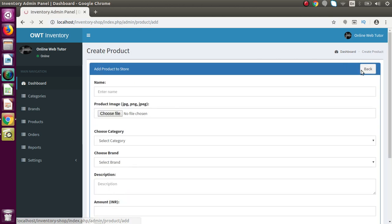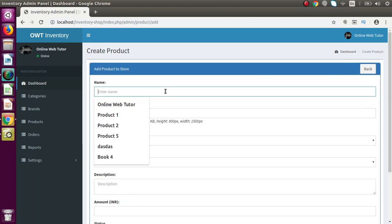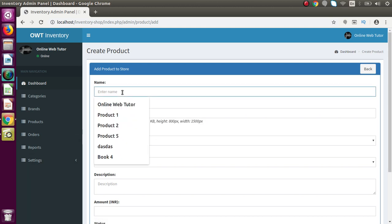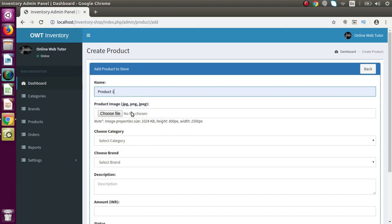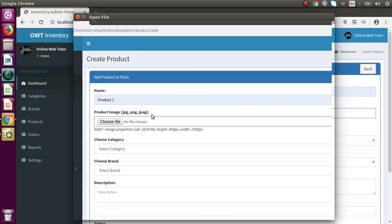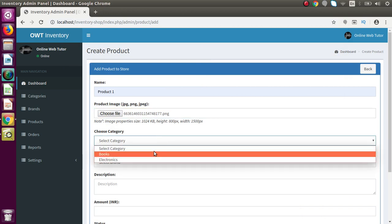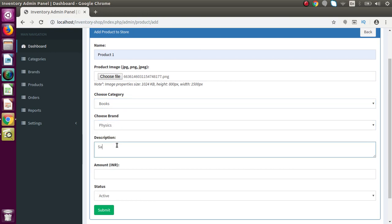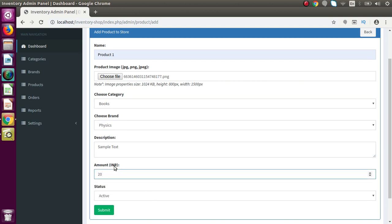Now let's create some products related with these categories and brands. Back to the product section, click add product, and here we have to provide some details. In the image upload section we can see the properties we configured from the settings tab. I'm going to create a product called 'Product 1', choose an image file, select the Books category, then inside Books we have the Physics brand. I'll provide some sample text and set the amount to 20 INR — this is the dynamic currency symbol we changed from the settings tab. The status should be active. Press submit and successfully we have created that.